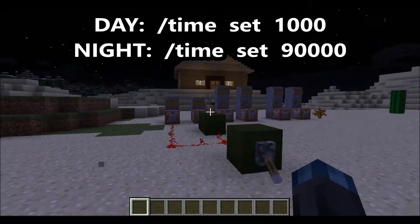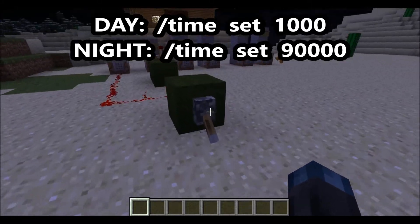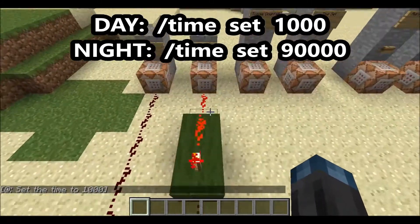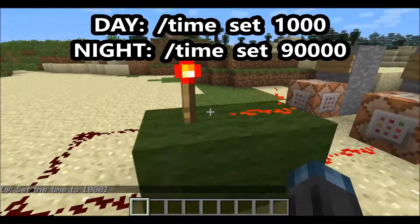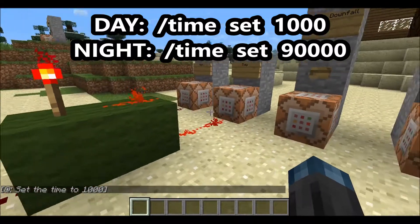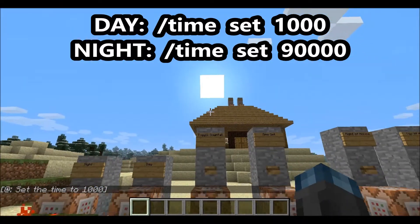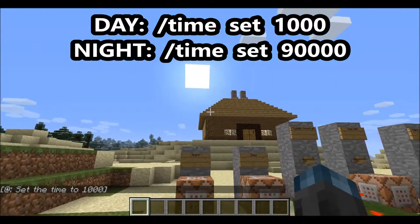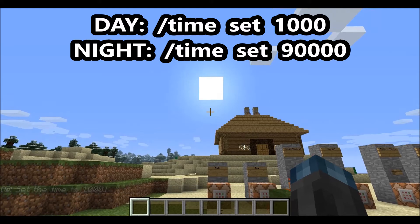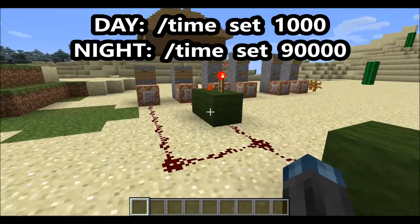And then if you flip the switch again, it's gonna turn off this redstone, which un-cancels the redstone torch, lights it back up, and it's gonna be daytime — at 1000 ticks.